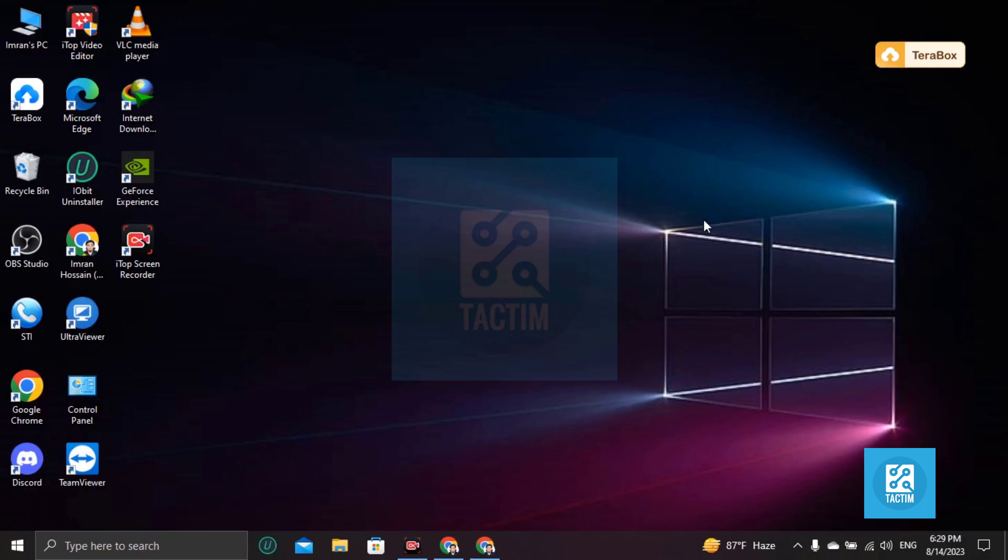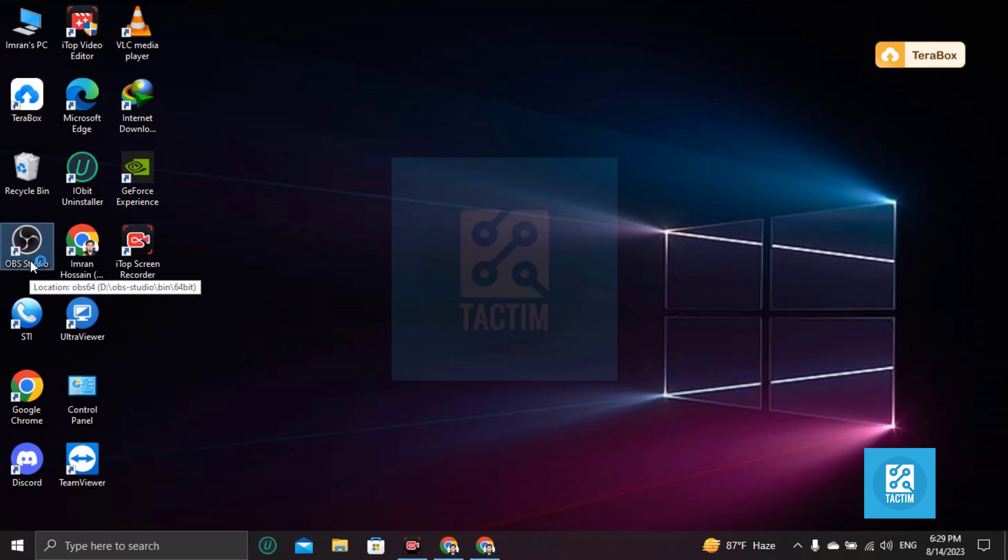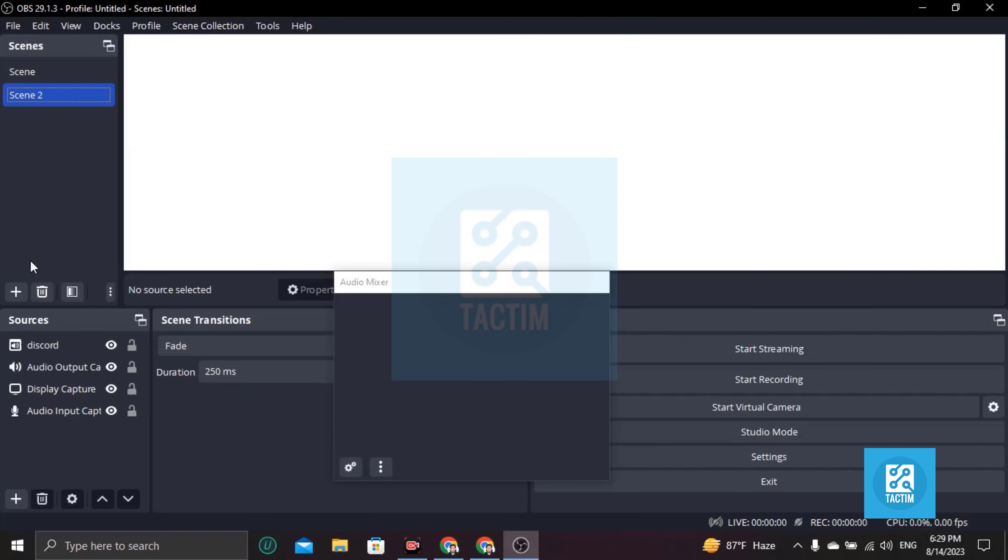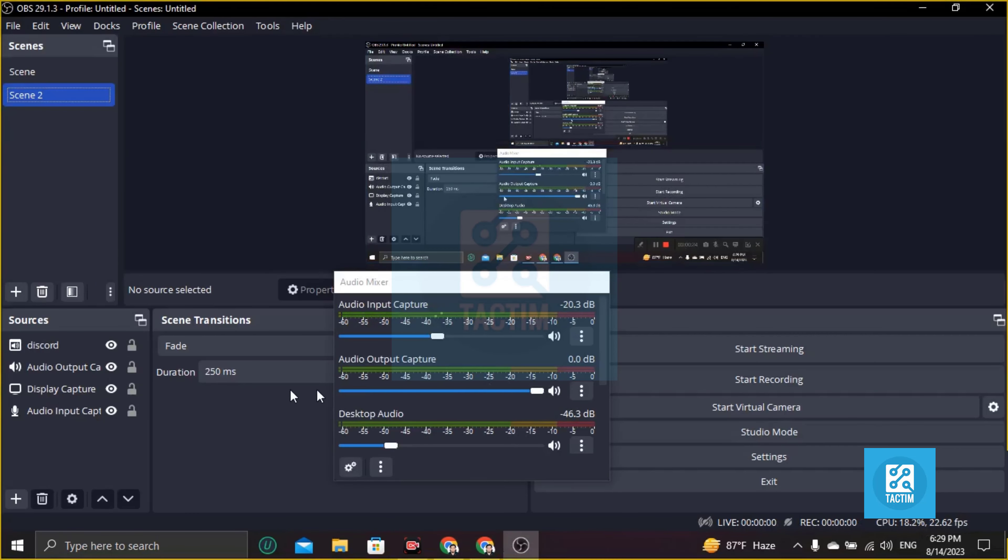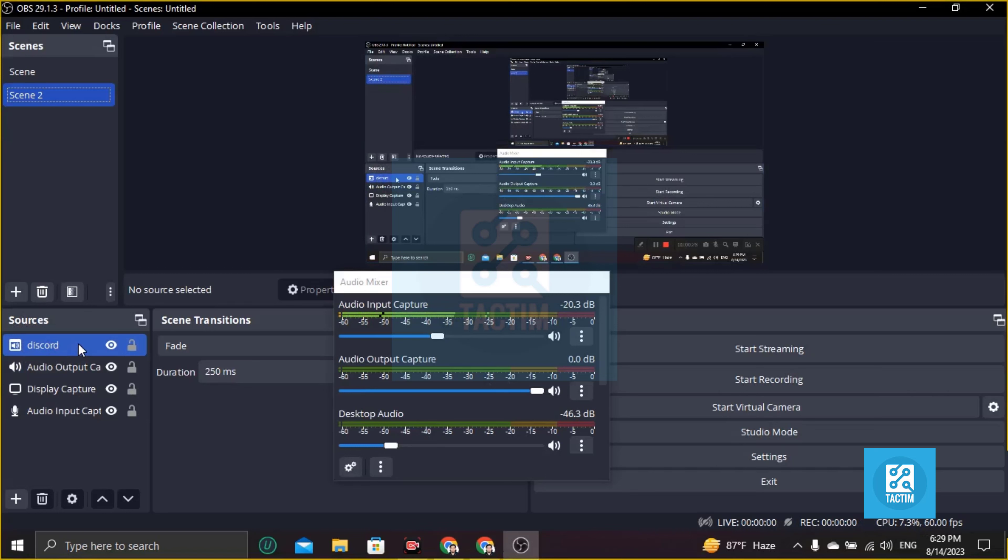In this case, you have to go to OBS first. Click on OBS or open OBS from your computer, then you will find here Discord in the sources.